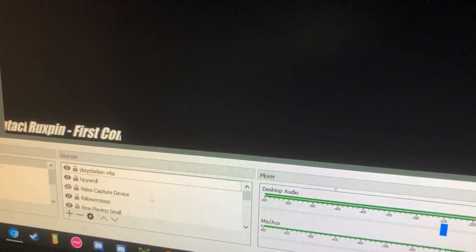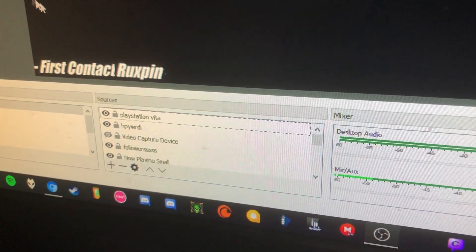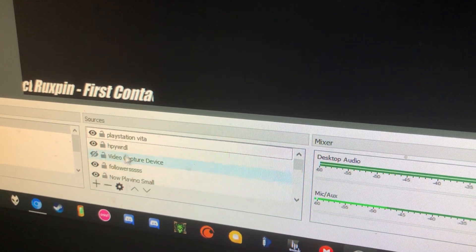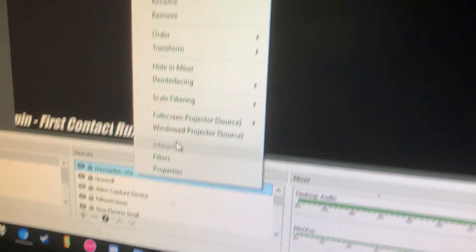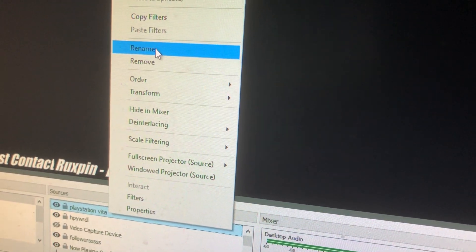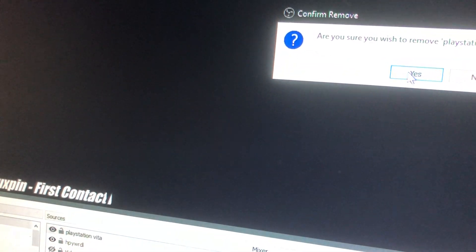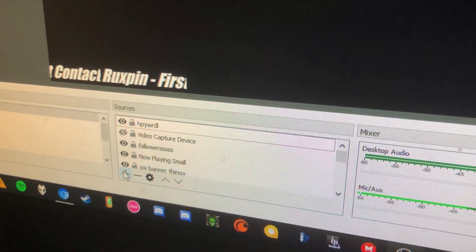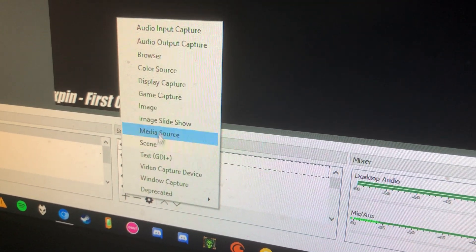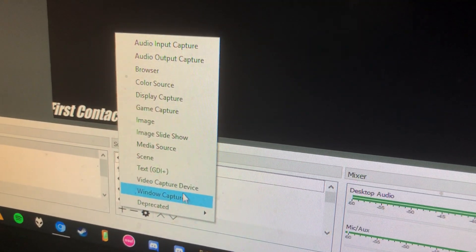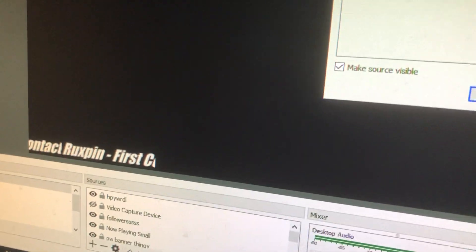I use OBS Studio 64, it's on there. And you're going to add a scene - I've got a few scenes on here already, but we'll just add a fresh new one. To add a new one, you hit the plus button in the sources section, and you're going to go to Video Capture Device.